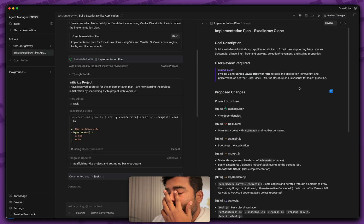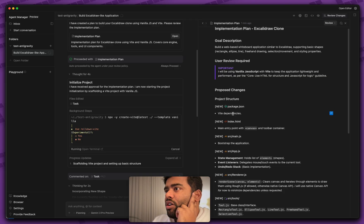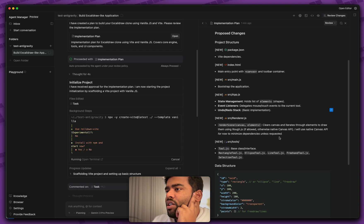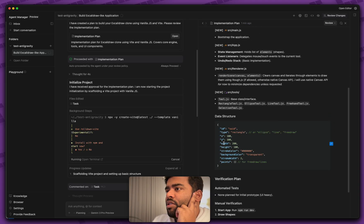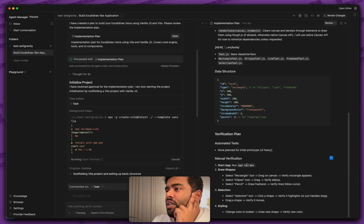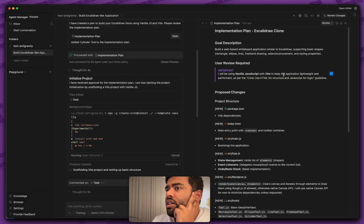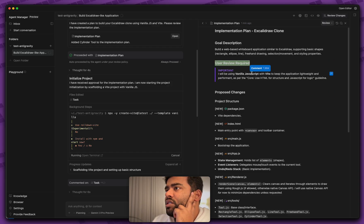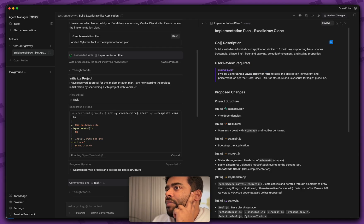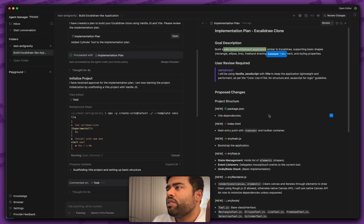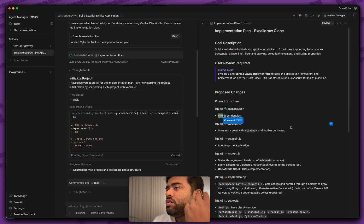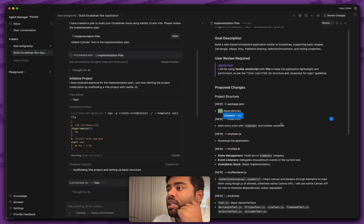So let's go back to the implementation plan here. Here's the implementation plan that it generated to build that Excalidraw. It's setting the project structure in here. It's going to set up the data structure. You can see the verification plan as well on how it is going to verify this. It's going to run npm run dev to verify that it's working.